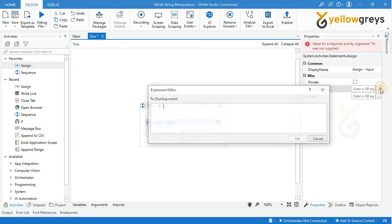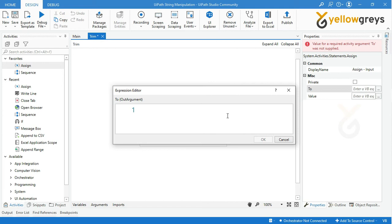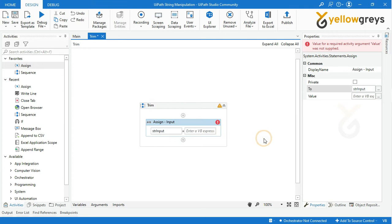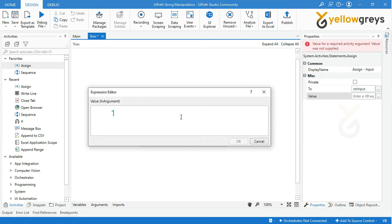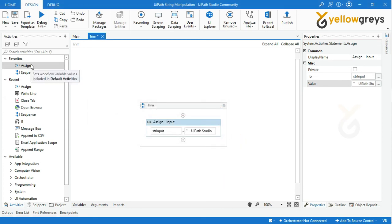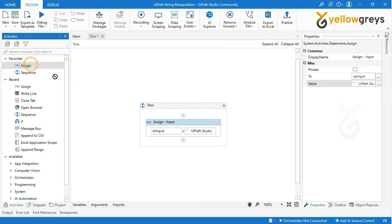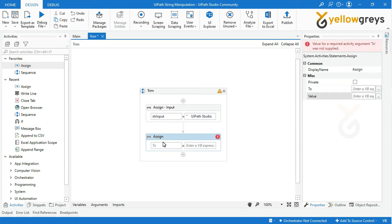Create a variable to store the string input. Press Ctrl+K to create a variable. I'm creating a variable named 'str_input', then hit Enter and click OK. Add an input value as 'UiPath Studio' with multiple spaces at the start and end within double quotes, and click OK. Then drag and drop one more Assign activity and rename the activity.